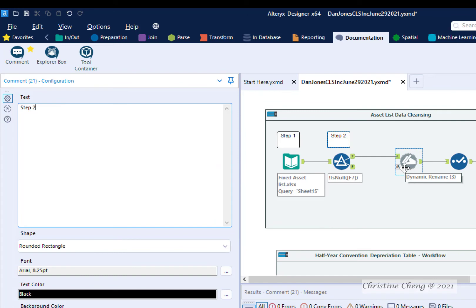Containers, browse tools, and comment boxes can be valuable tools to help you organize your workflow so that it can be easily understood by you, colleagues, reviewers, and clients.